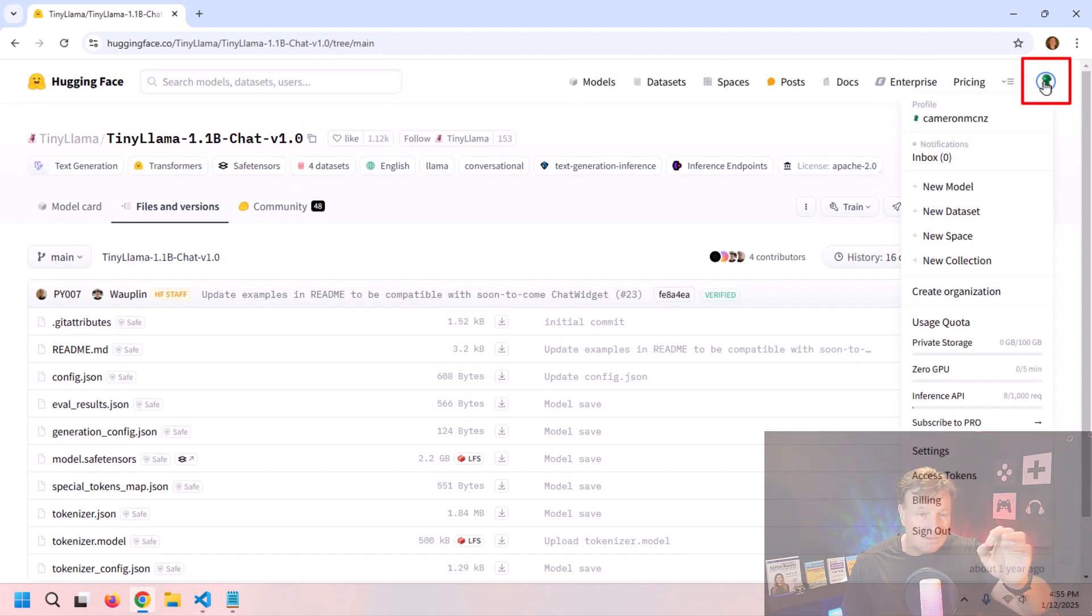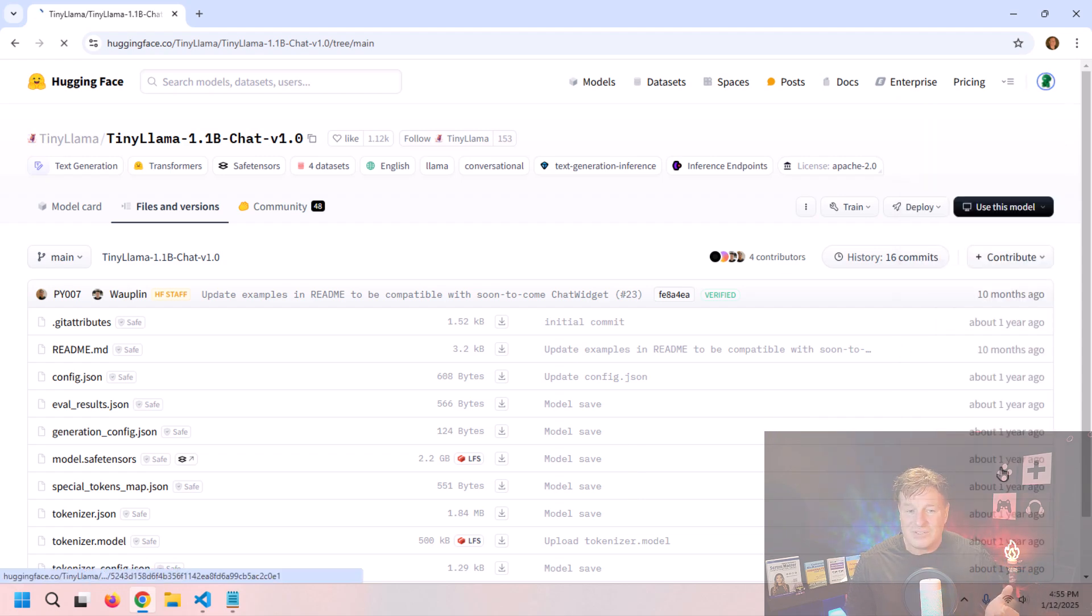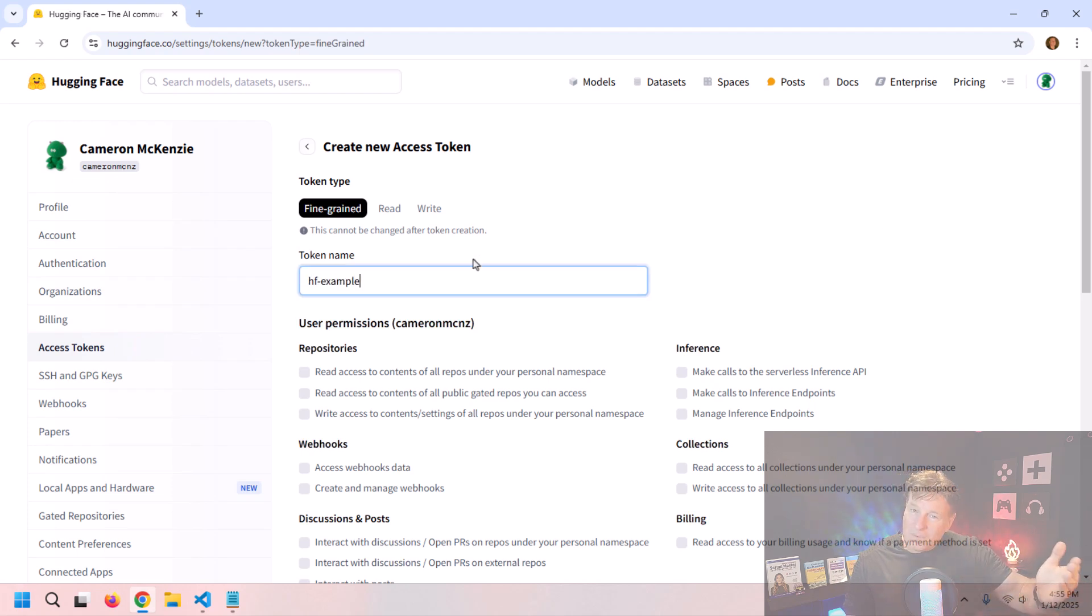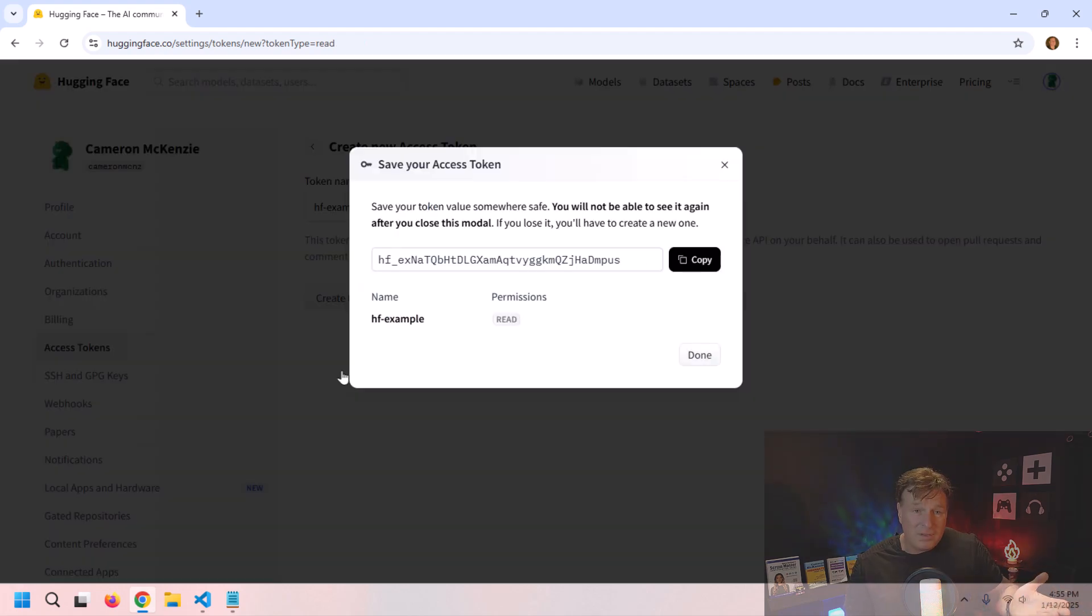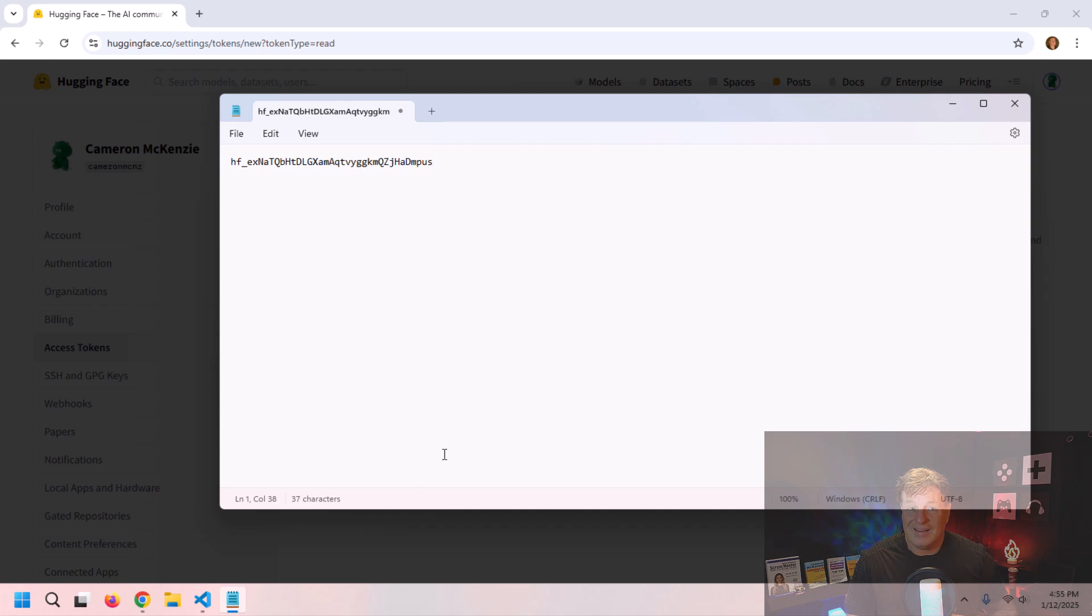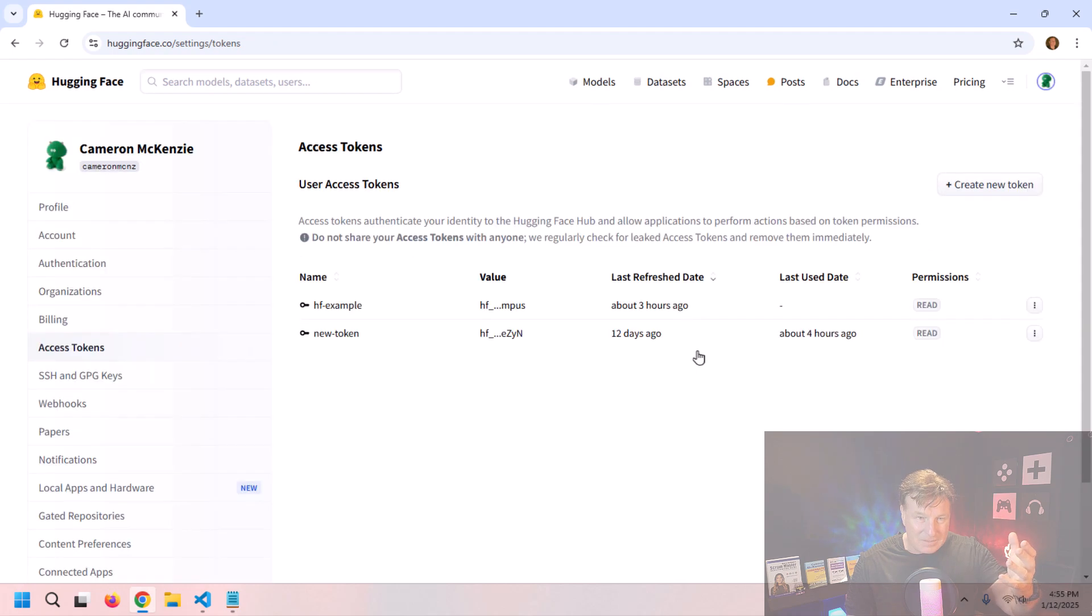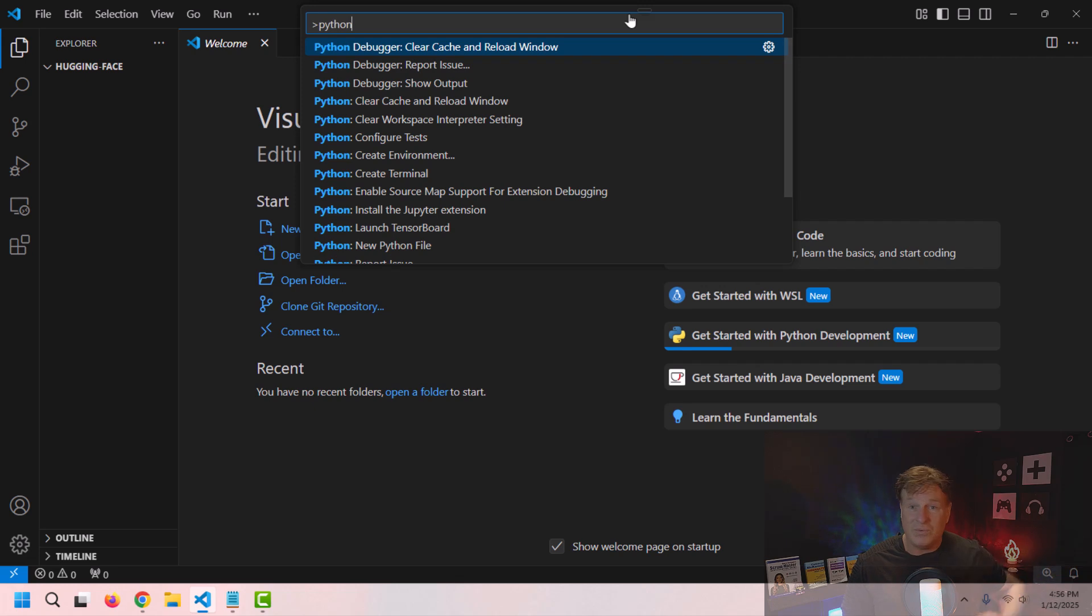We'll download those in just a moment. The next thing we're going to need to do is we're going to need to go and click on our profile, go into access tokens, and just create a read token so that we can actually download the model. So create an access token only has to have read permissions. Copy that long number or you can commit it to memory if you can do that. Or if you want to copy, save it locally. I'm not here to judge.